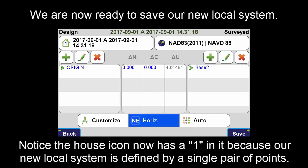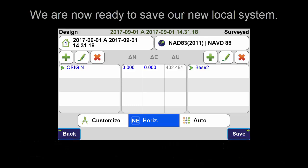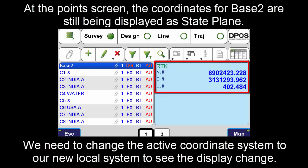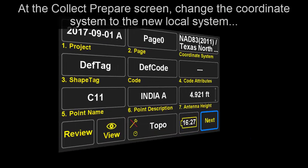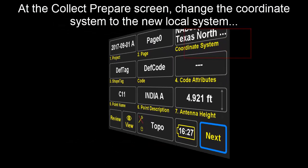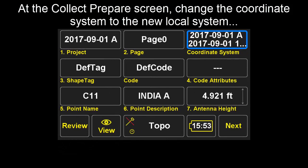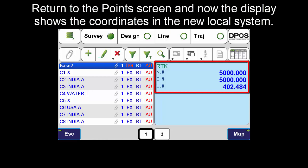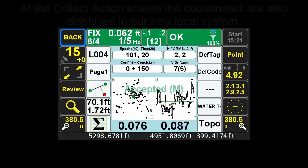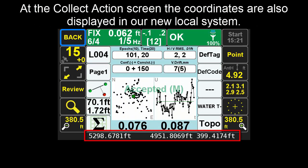We are now ready to save our new local system. Notice the house icon now has a 1 in it, because our new local system is defined by a single pair of points: origin and Base 2. At the points screen, the coordinates for Base 2 are still being displayed as state plane. We need to change the active coordinate system to our new local system to see the display change. At the collect prepare screen, change the coordinate system to the new local system. Return to the points screen and the display now shows the coordinates in the new local system. At the collect action screen, the coordinates are also displayed in our new local system.